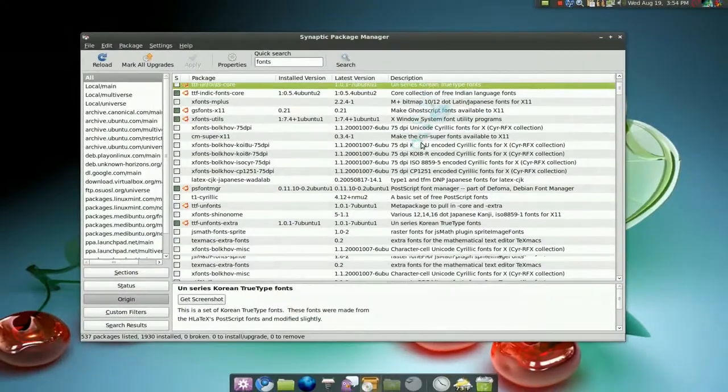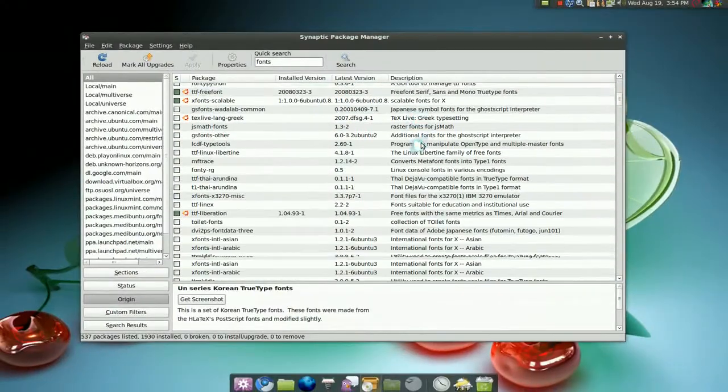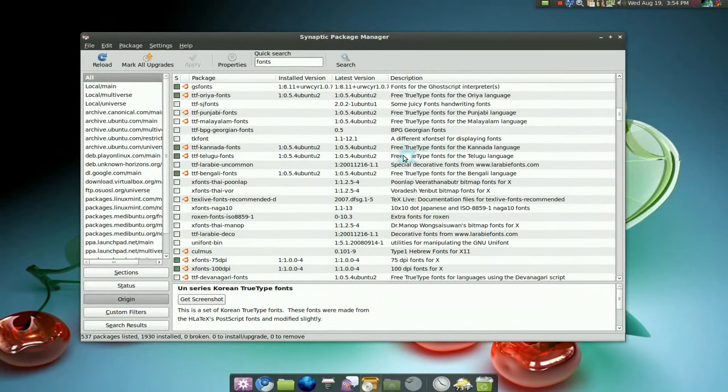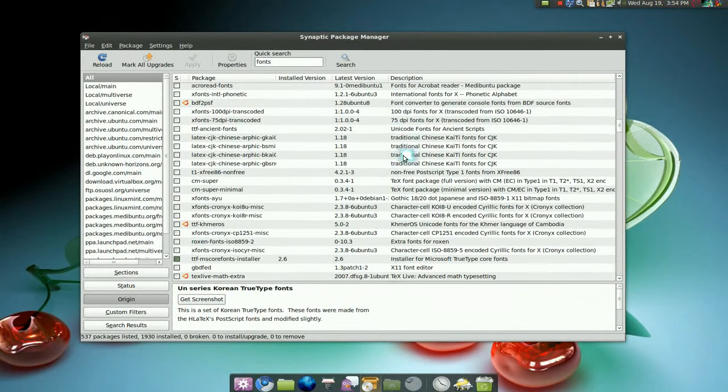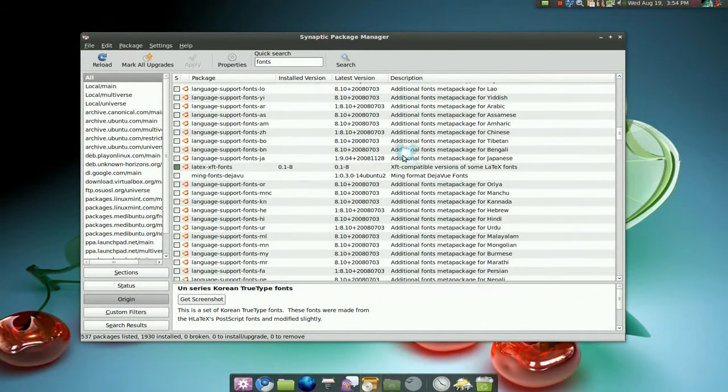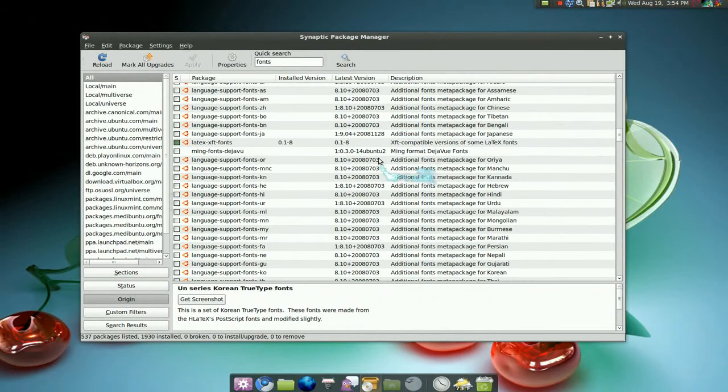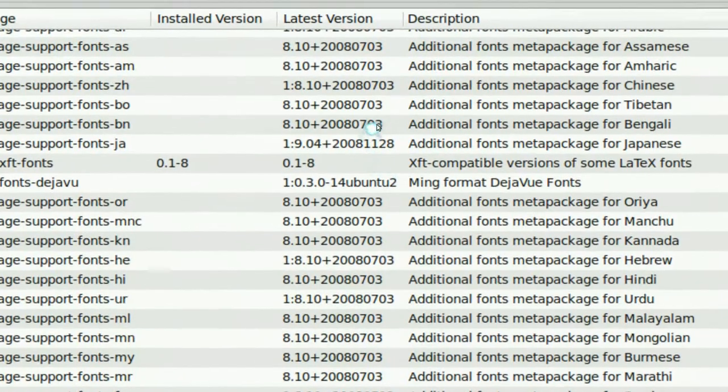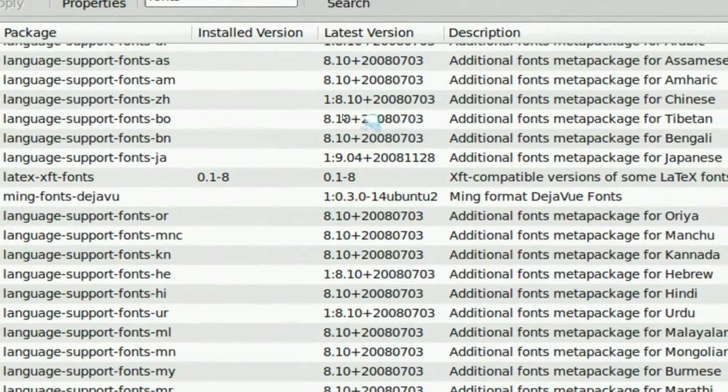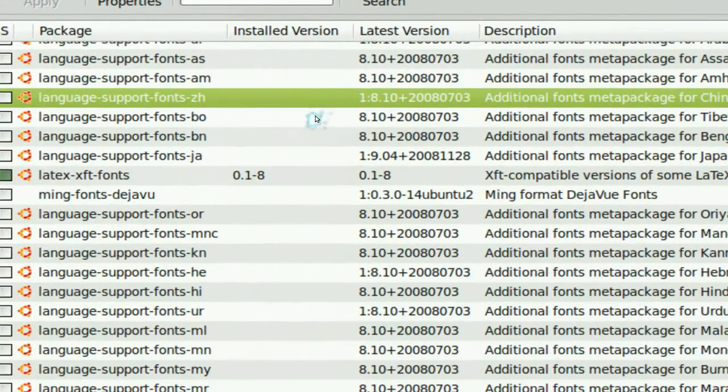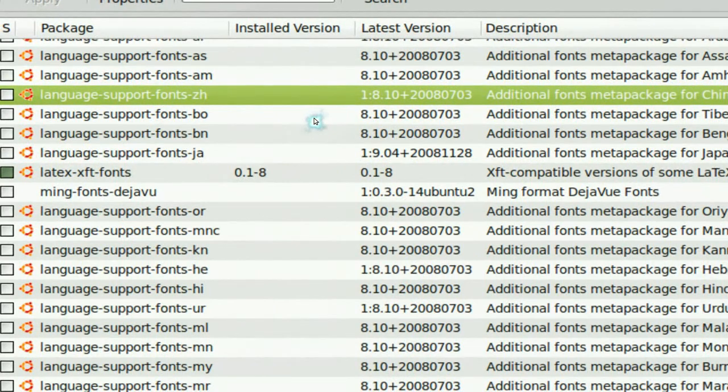All right. Oh, they even have the language packs if you need that too. Let me see what is this. Right here, down here. What is this? See, Chinese language support.